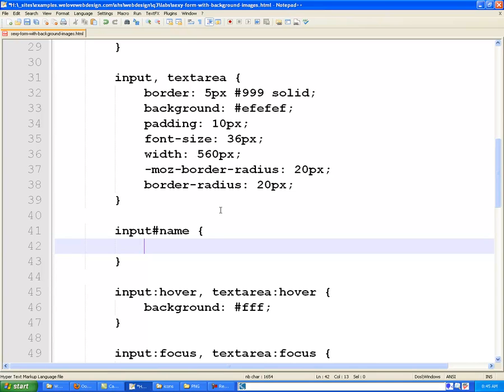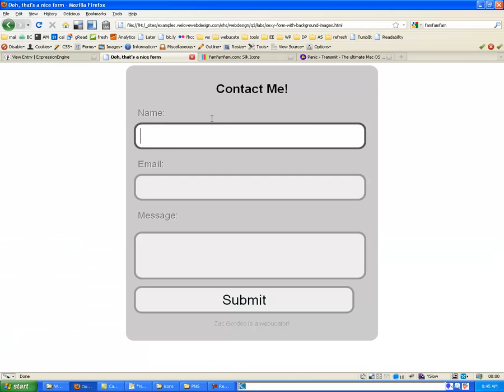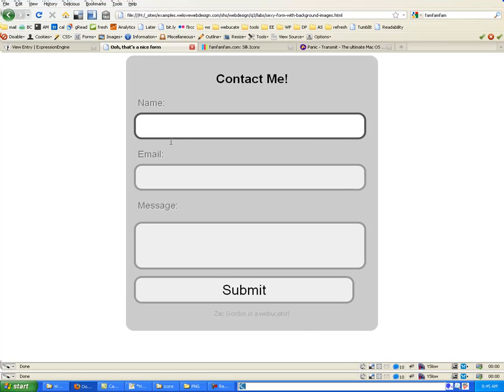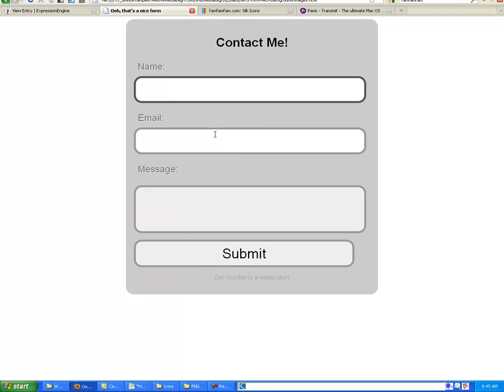And there's two things you have to do here. First, you have to put the background image in. But the other thing you have to do is you have to pad all of the text in that so that it's not sitting right on top of the image. And I'll show you what I mean by that.